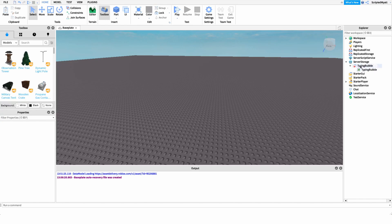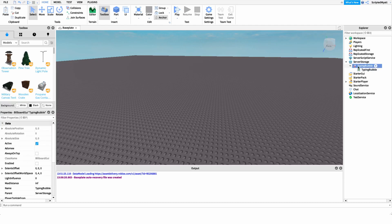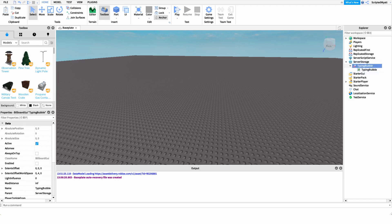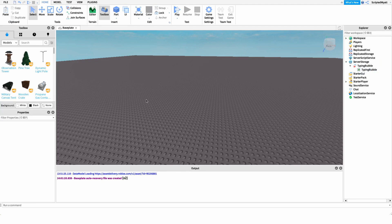The first thing we're going to do before we start scripting is create our typing bubble. This is going to be a BillboardGUI under ServerStorage named 'TypingBubble', and then we're going to have an ImageLabel underneath it. You could create these yourself or use the model linked in the description. Set these up and we'll use them a little bit later.